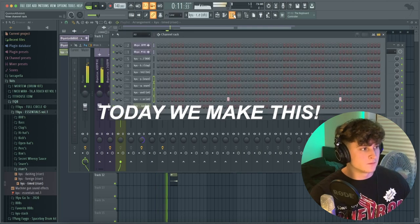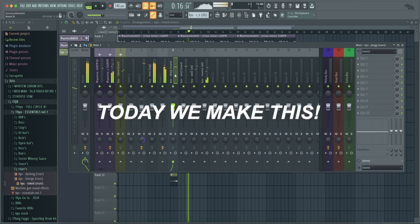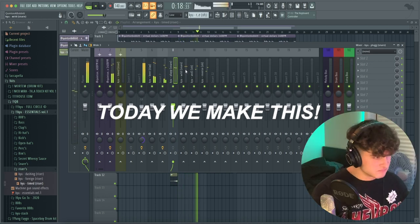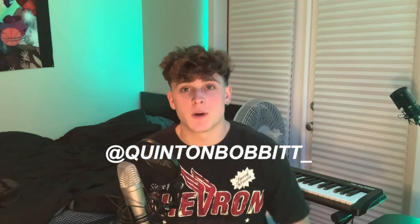What's going on YouTube, it's your boy Q, back again with another video. If you're new here, first thing I need you to do is hit that subscribe button. I know a lot of you aren't subscribed. If you want to stay in contact with me and follow what I'm doing, follow me on social media at Quinton Bobbitt underscore on Instagram — everything else is just at Quinton Bobbitt.